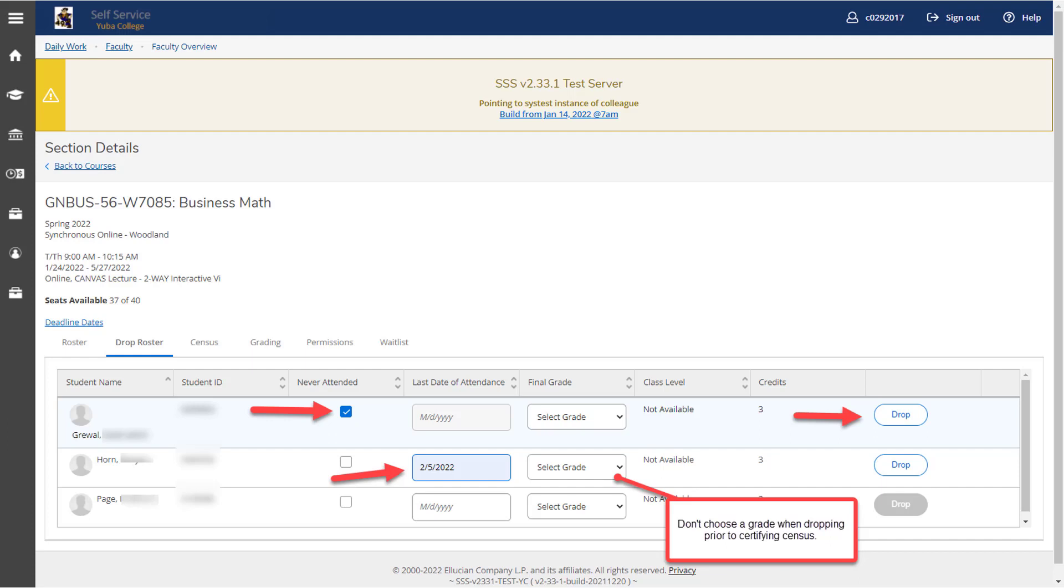If you enter the drop roster screen while it is available, you're going to see your roster of students with multiple options including the ability to click never attended. And if you click never attended, the drop button on the right-hand side will turn blue and is available to use. You can also enter a date under the last date of attendance. And then for the census process, please do not select a grade, but then click on the drop button to the right.